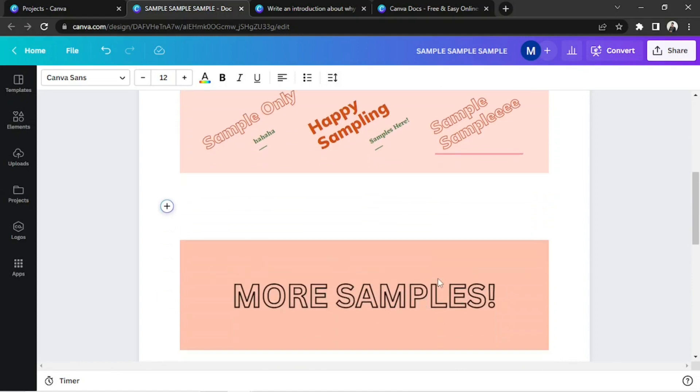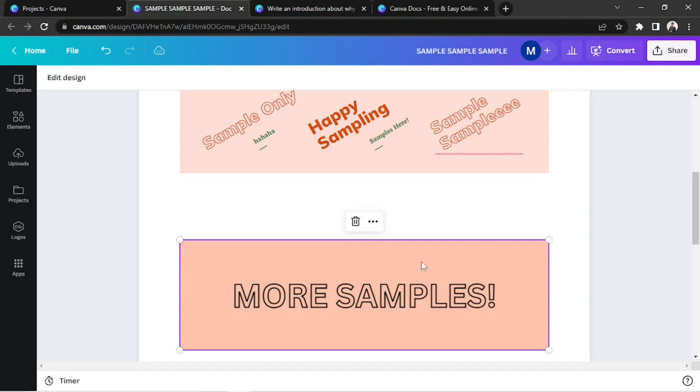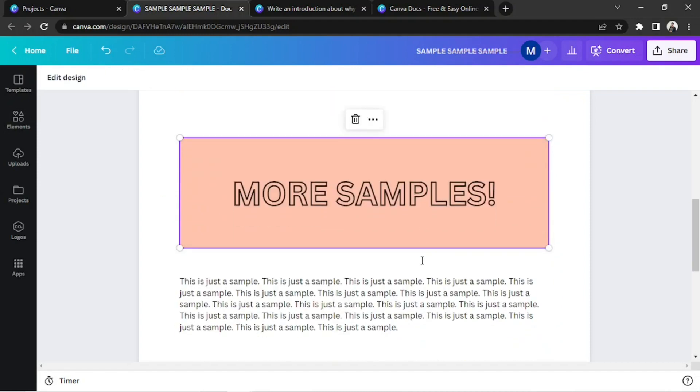To delete a design, click on it and press the Delete key on your keyboard.